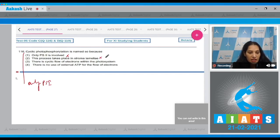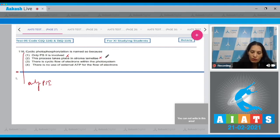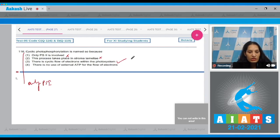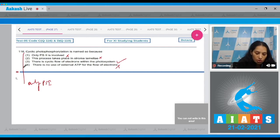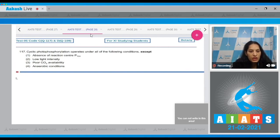Third: there is a cyclic flow of electrons within the photosystem — yes, PS1 is involved and in PS1 there is a cyclic flow of electrons in cyclic photophosphorylation, so this is true. Fourth: there is no use of external ATP for the flow of electrons — this is not the reason. So the correct option is option number three.